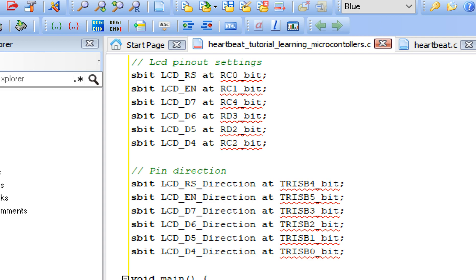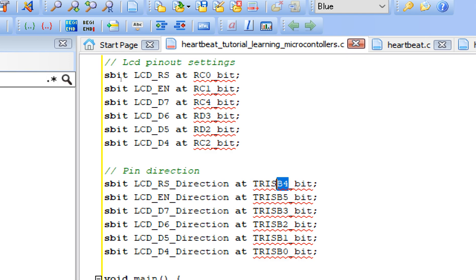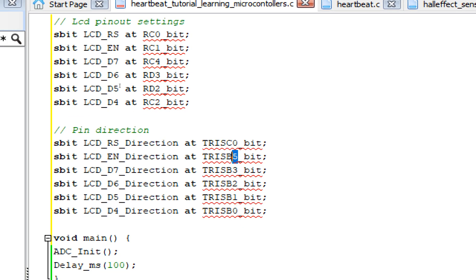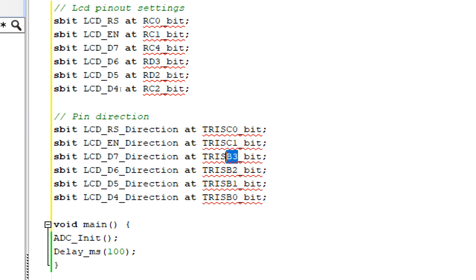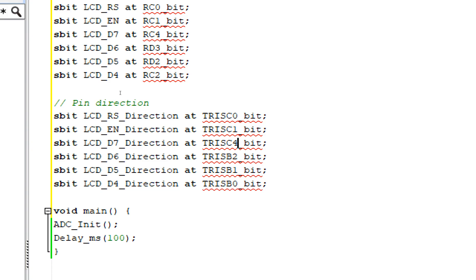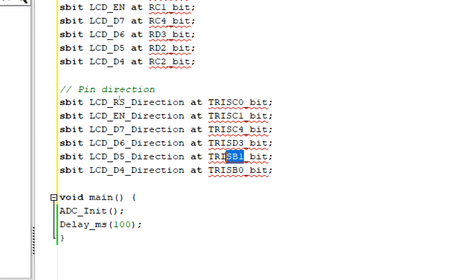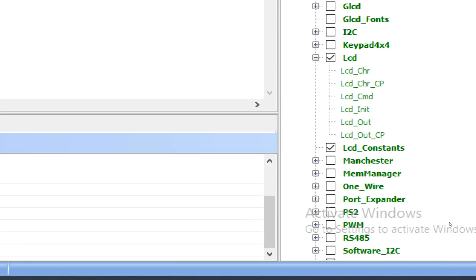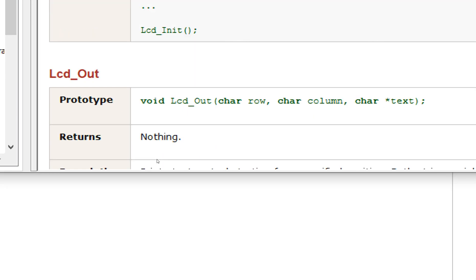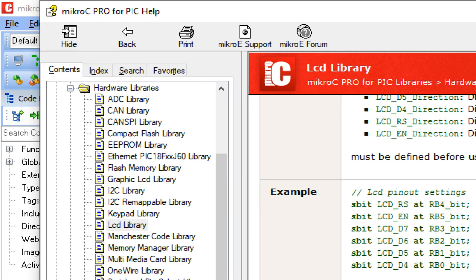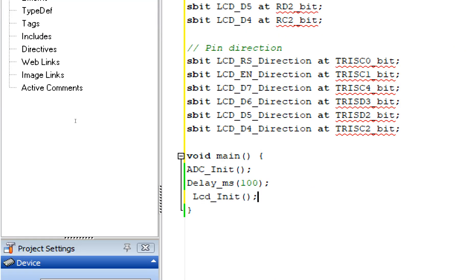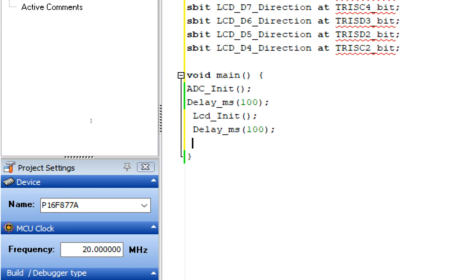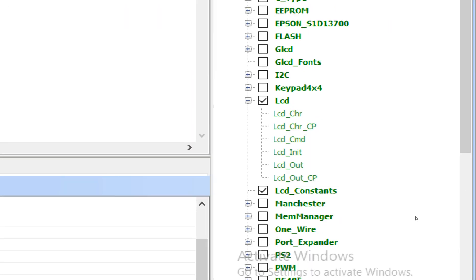Do the same for the pin directions — TRIS settings. For RS we have C0, then C1 for Enable, C4 for data pin D7, D3 for D6, D2 for D5, and C2 for D4. Now the LCD is initialized. By default the LCD has a cursor and I don't want the cursor. Go back and copy the LCD_Init call — paste it to initialize the LCD based on the above pins. Give some initialization delay.